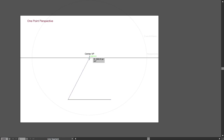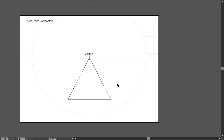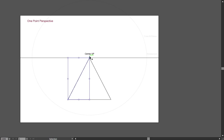Next step, constructing my left and right edges. We see here already that this edge is parallel to the horizon line, while those lines are actually converging to the center vanishing point.